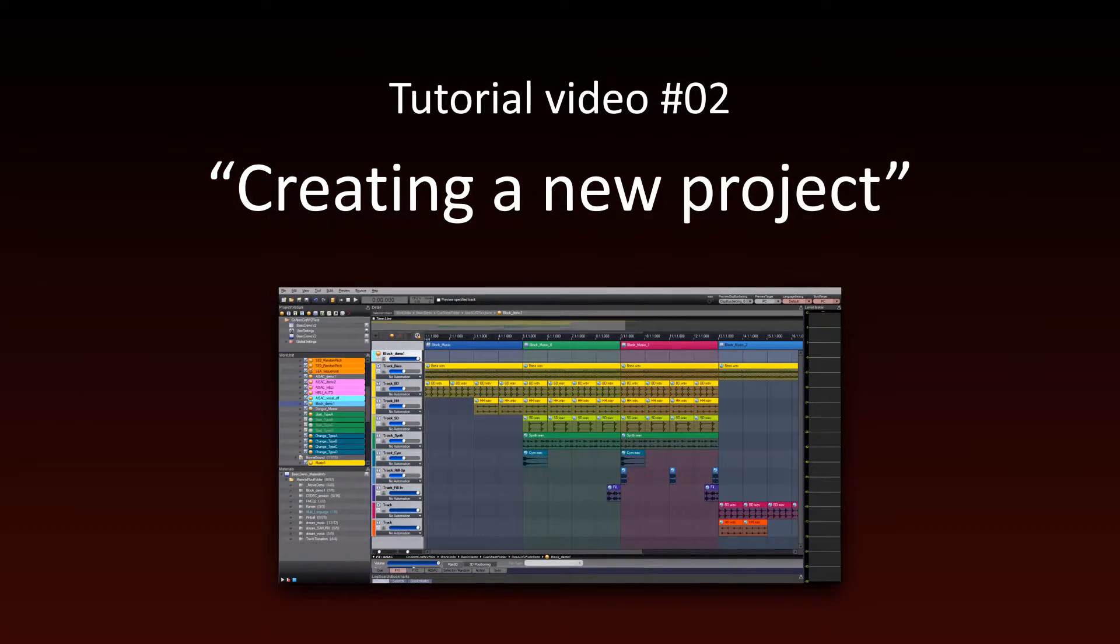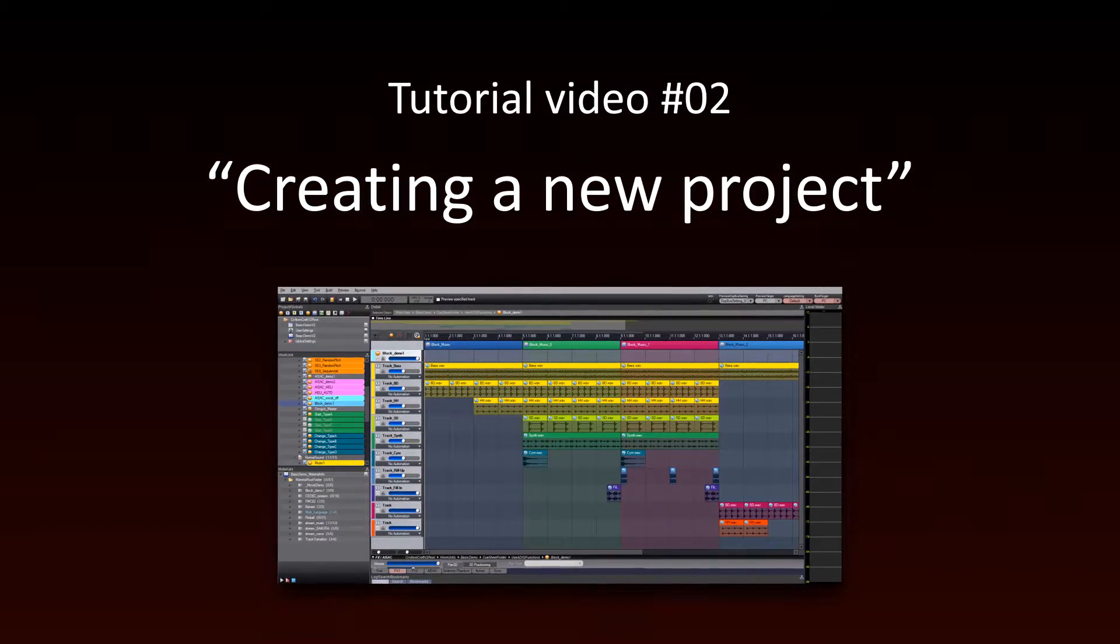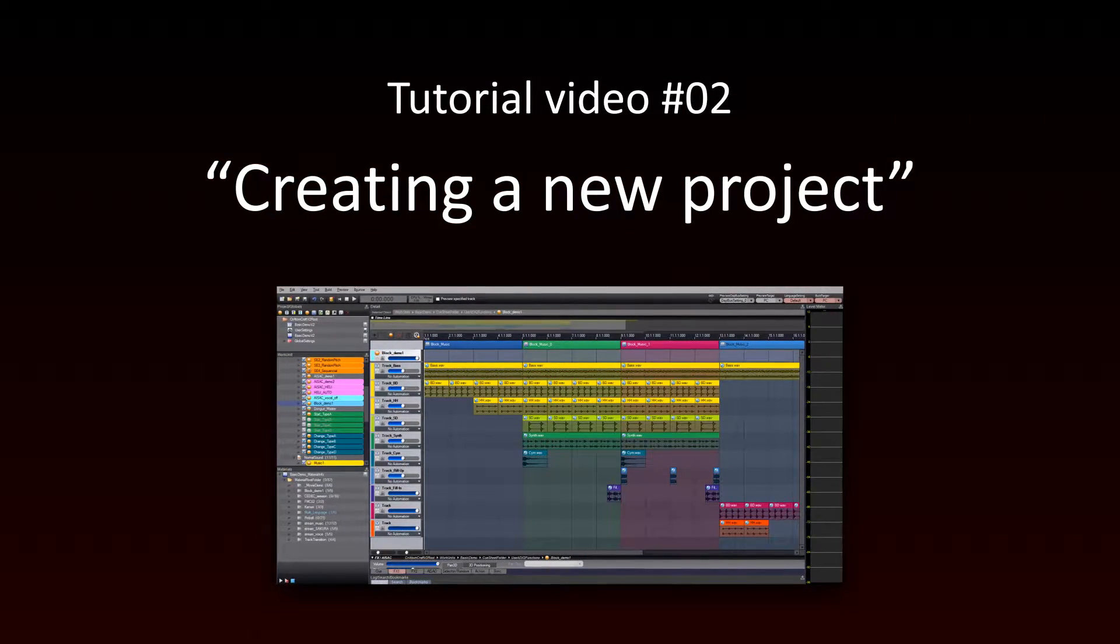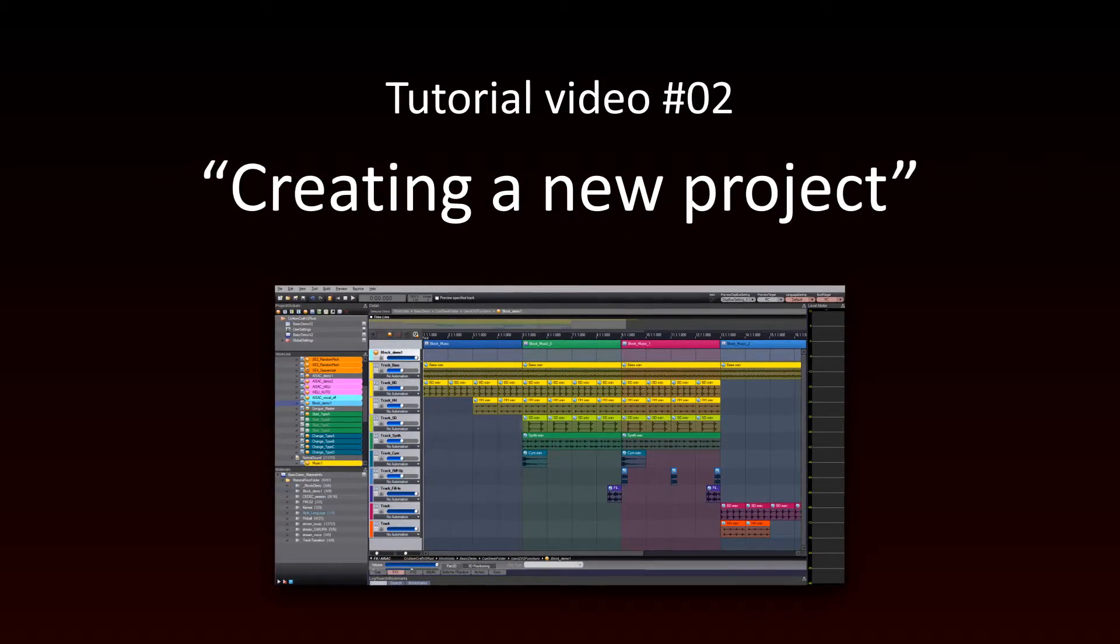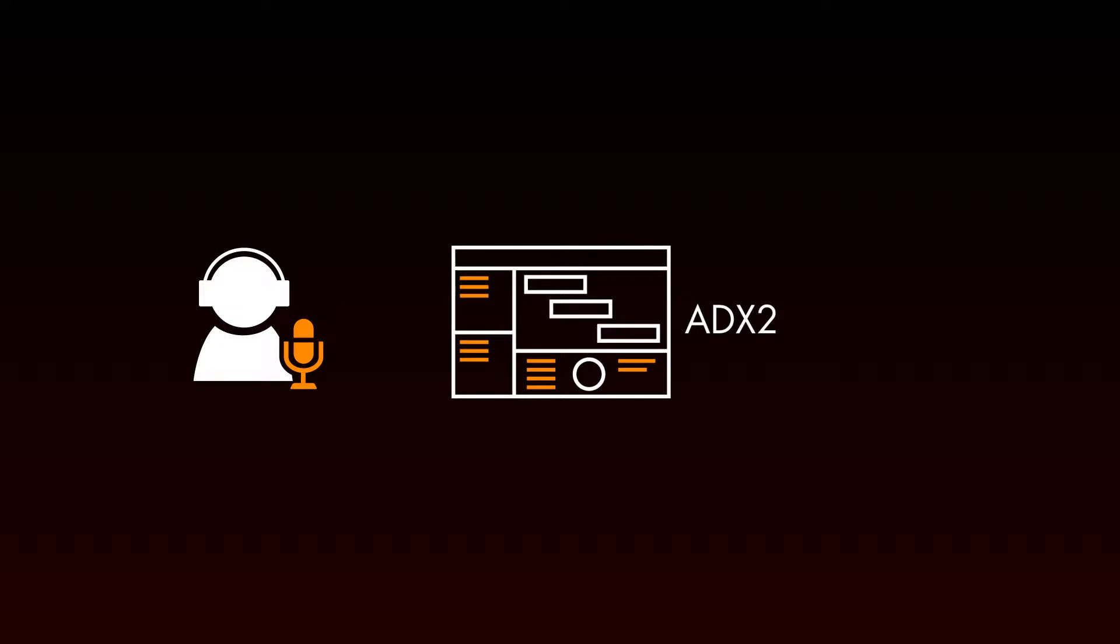In this tutorial, you will learn how to create a new ADX2 project. ADX2 is composed of an authoring tool, Atomcraft, and a runtime library, CryAtom. As a sound designer, you will use Atomcraft to create audio cues for your game.